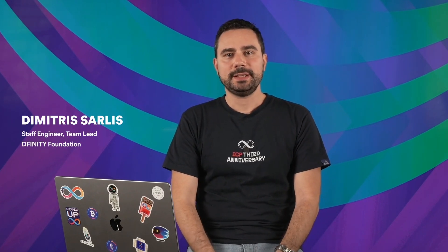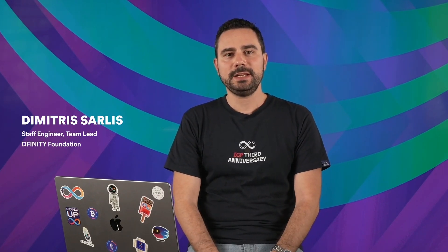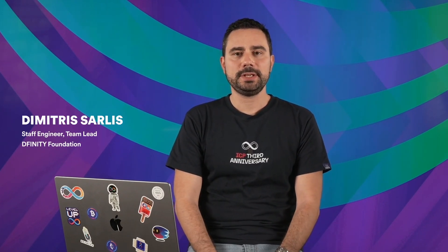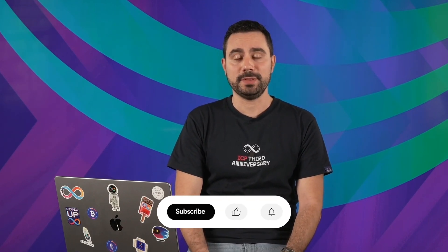Hi everyone, my name is Dimitris and I'm a staff engineer and team lead here at DFINITY in the execution team. Today I'm excited to talk to you about the Beryllium Milestone and all the cool features that we're shipping with it.